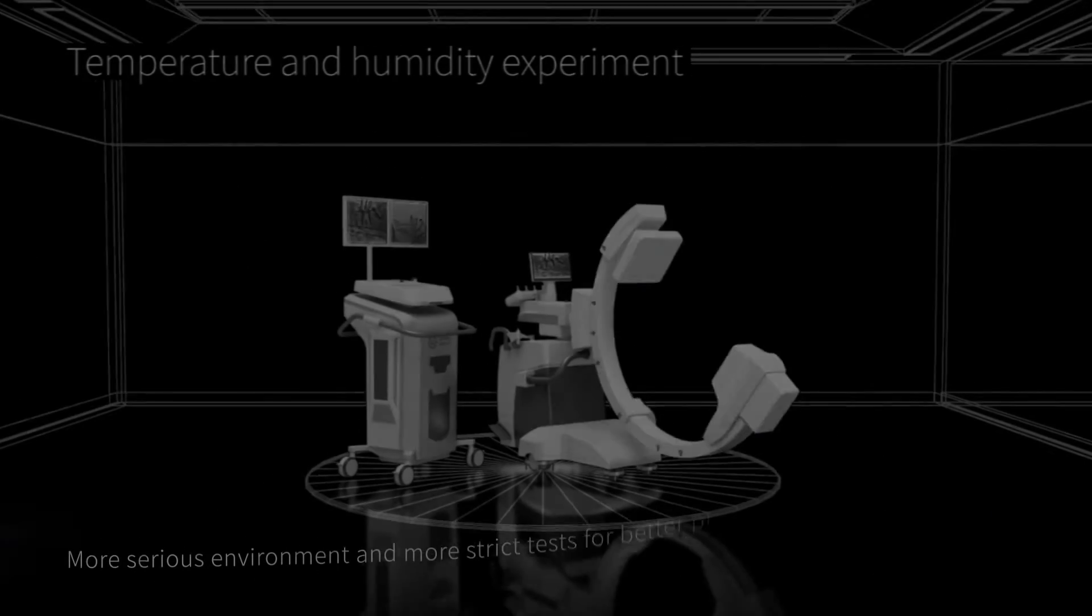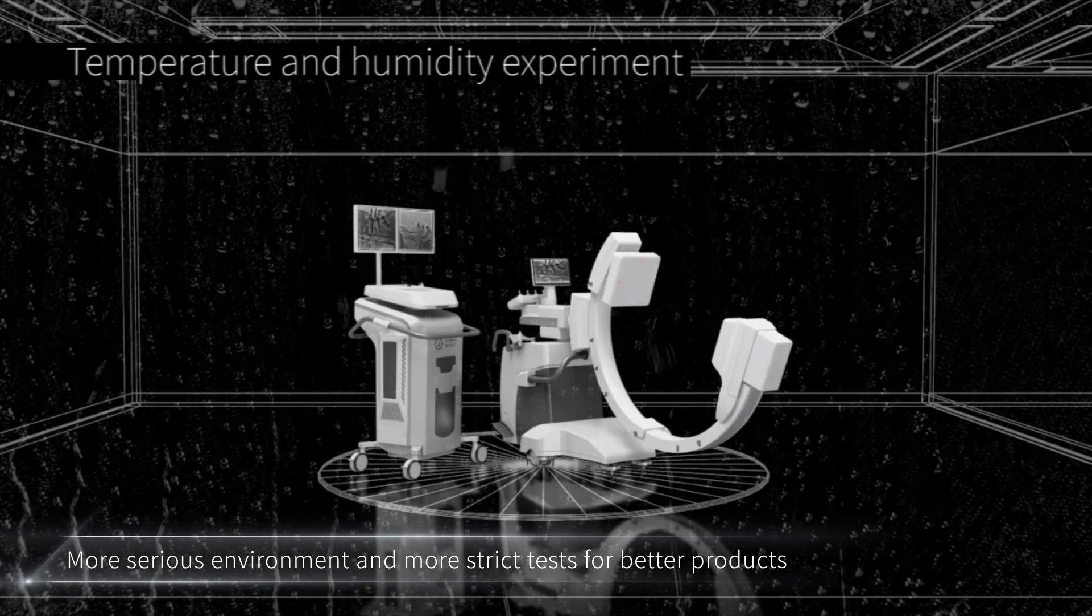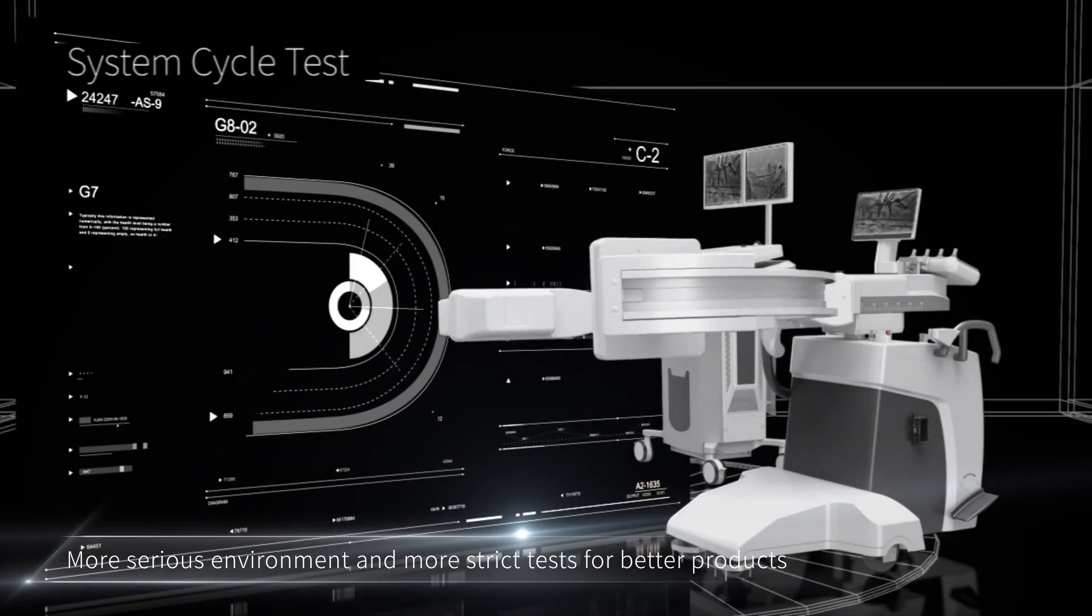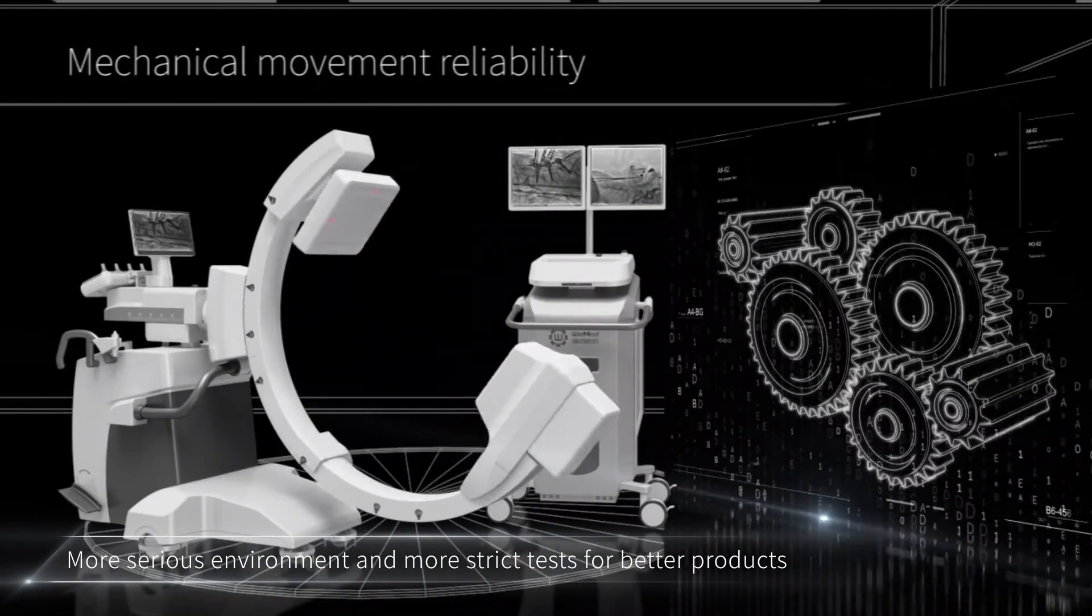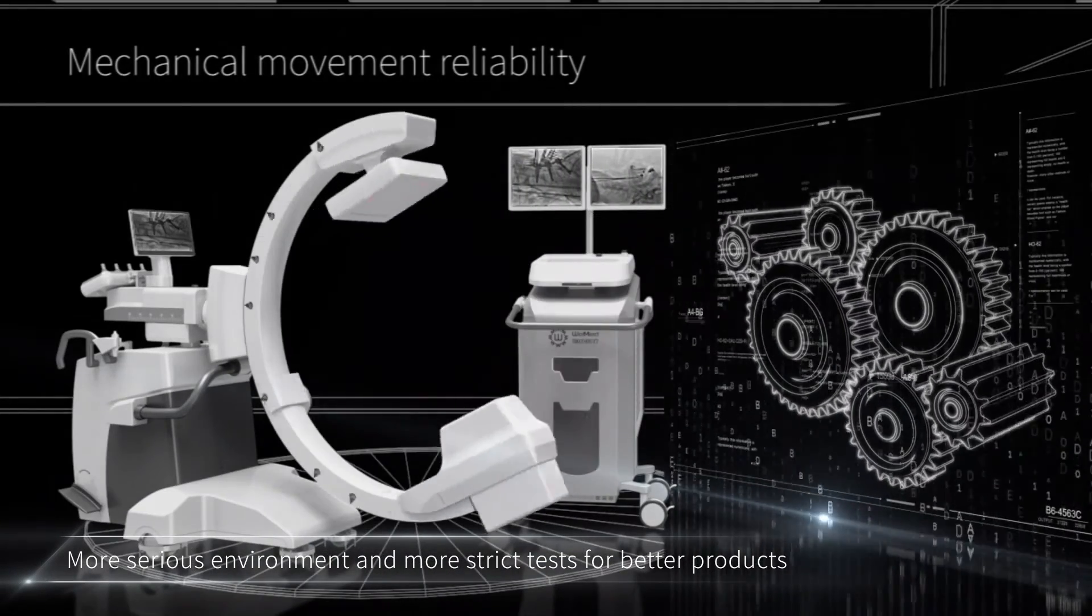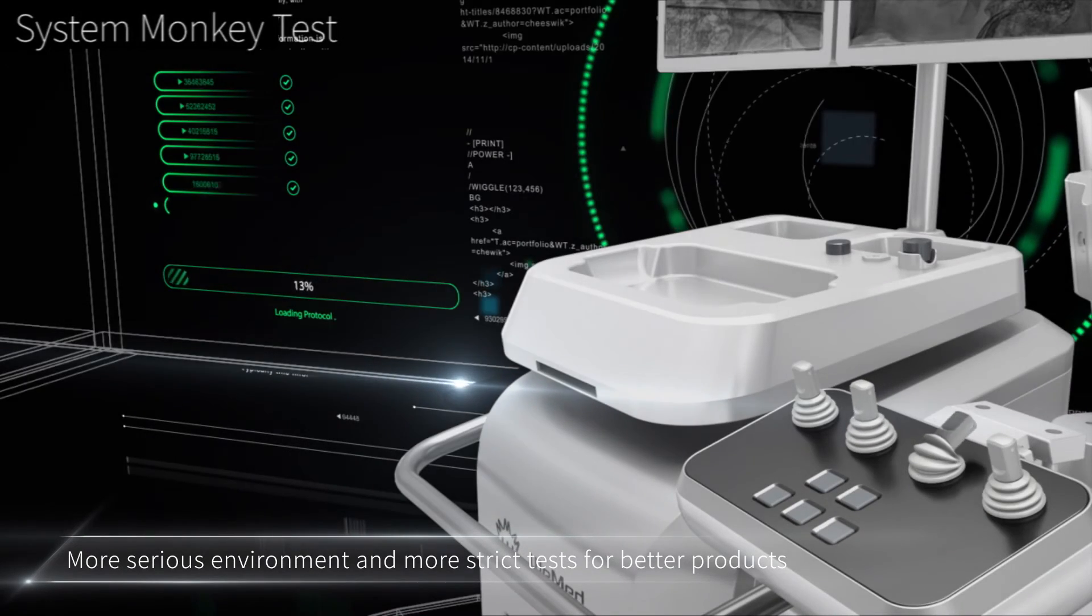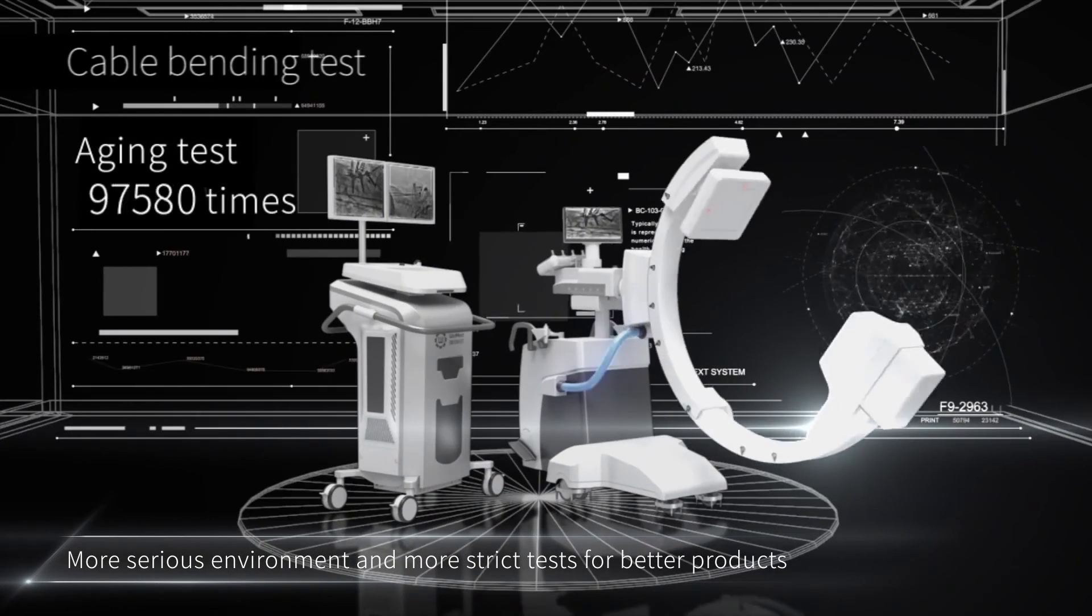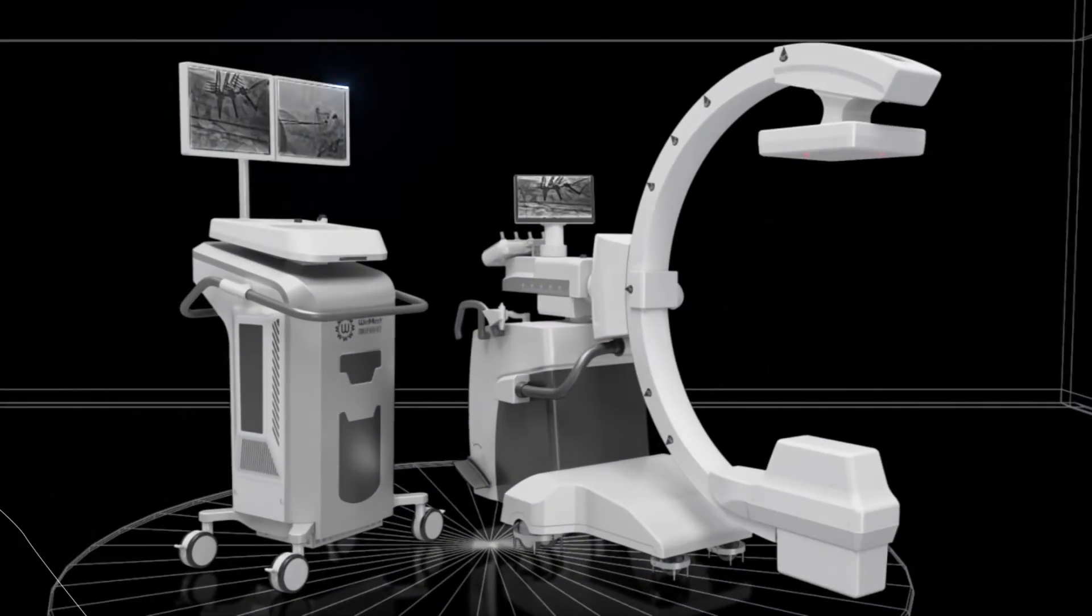ElfinBot 100 has undergone temperature and humidity tests, system cycling tests, mechanical reliability tests, flexibility tests, and aging tests.